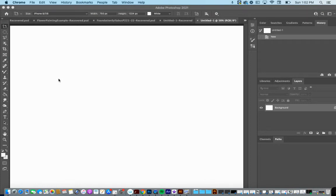In this video, we're going to talk about the differences between Adobe Photoshop and Adobe Illustrator. Adobe Photoshop might be a program you're more familiar with than Illustrator, so we're going to start with that.